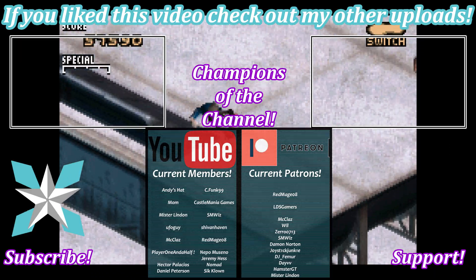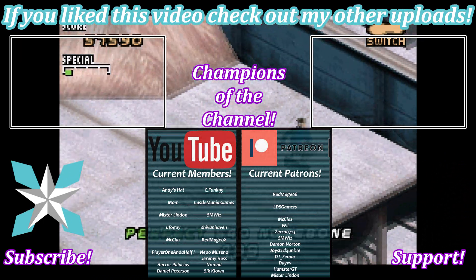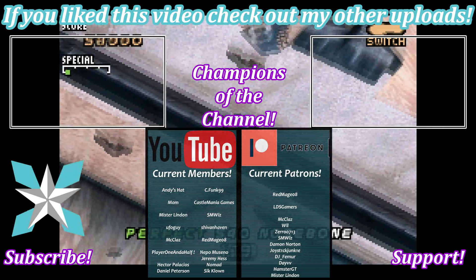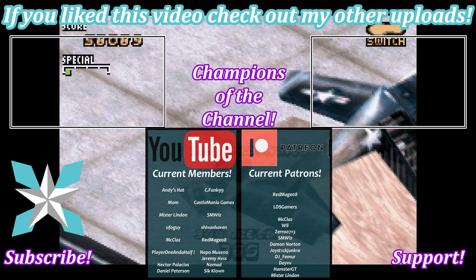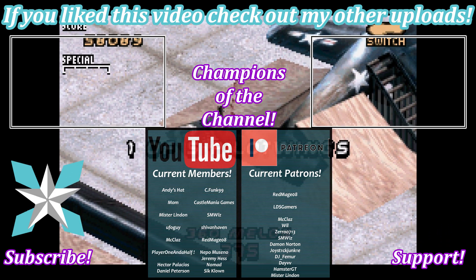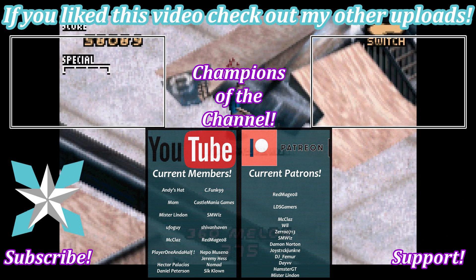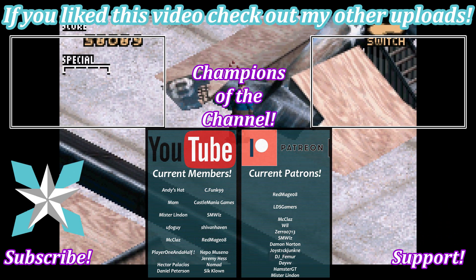But that's gonna do it for this one, so until next time my wonderful internet peeps you all stay awesome and we will see you back next video.